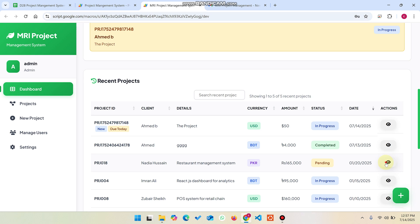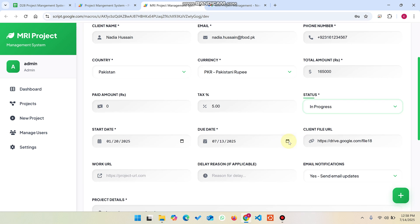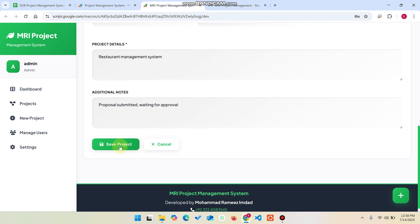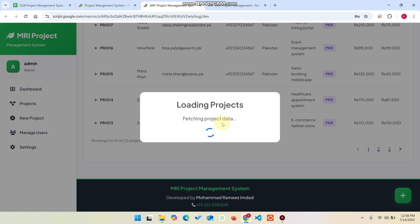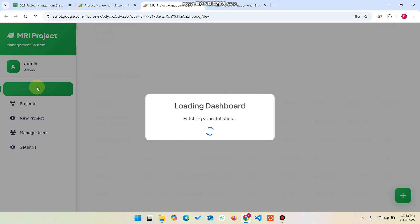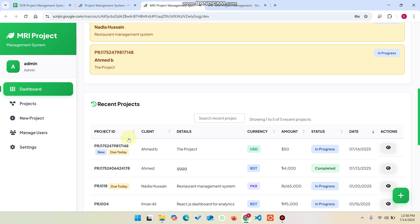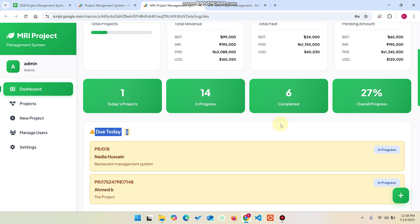For example, I click the edit icon on another project, set its status to in progress, and select today's date as the due date. When I click save project, the data is successfully updated. Going back to the dashboard, I can now see a total of two projects I need to deliver today. In this way, you cannot miss any client project or deadline.